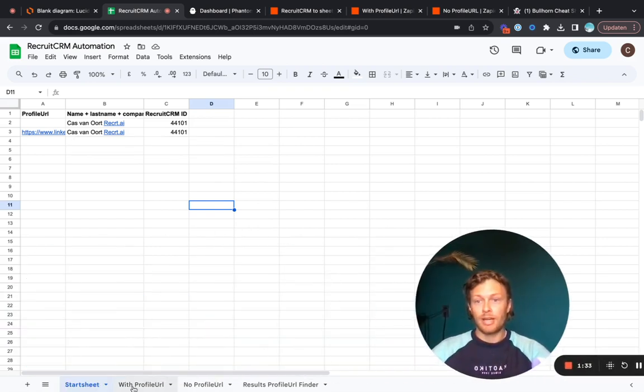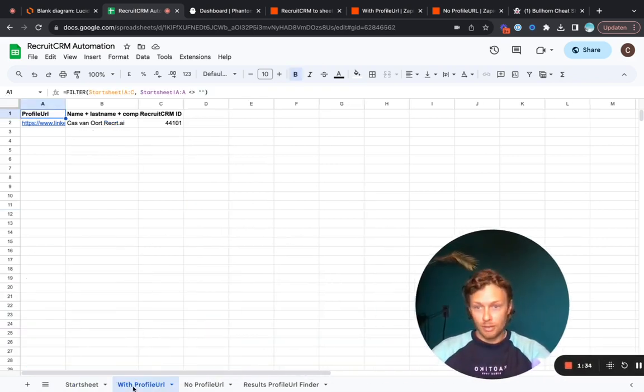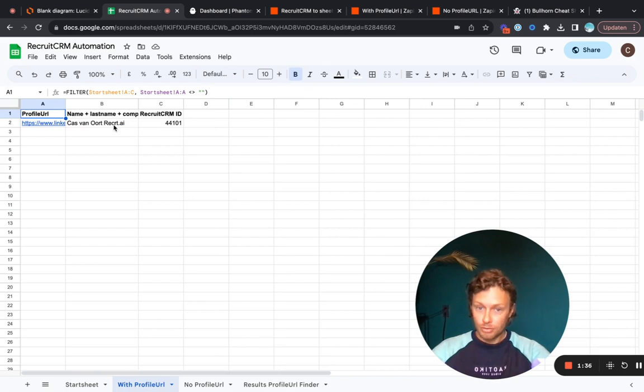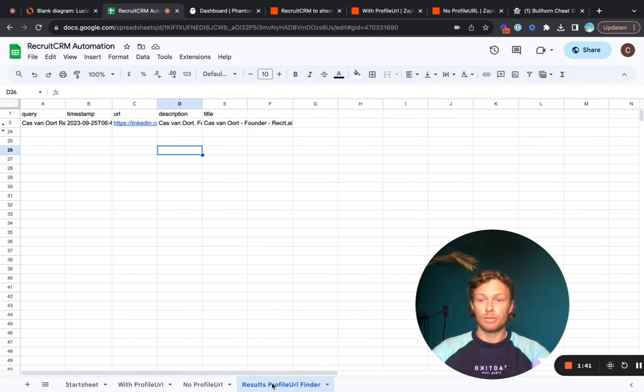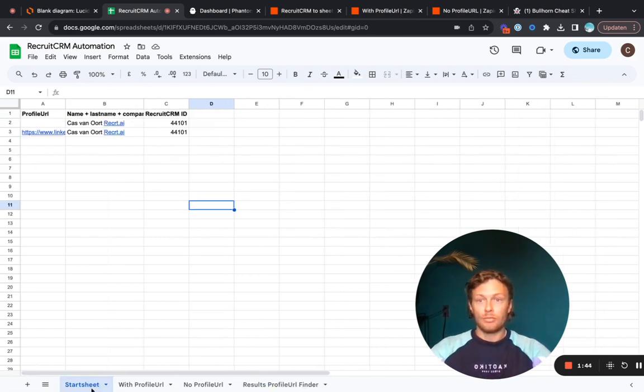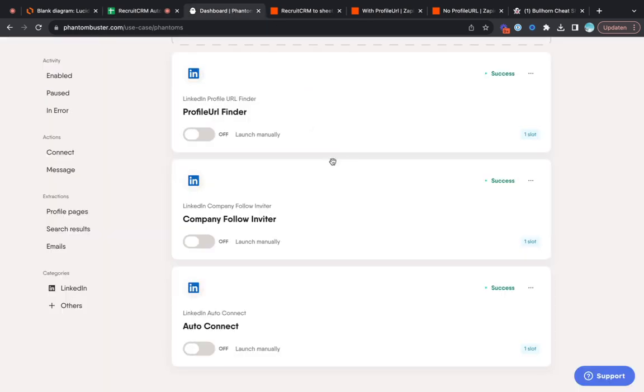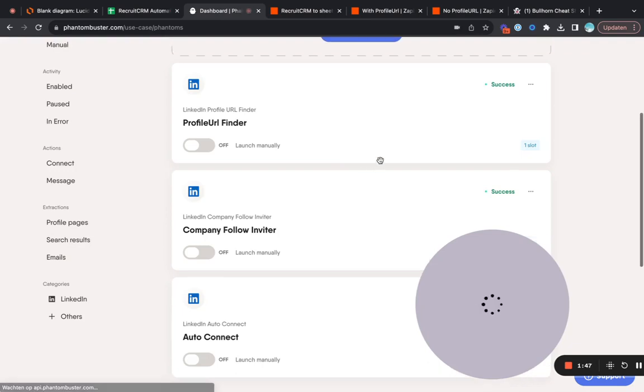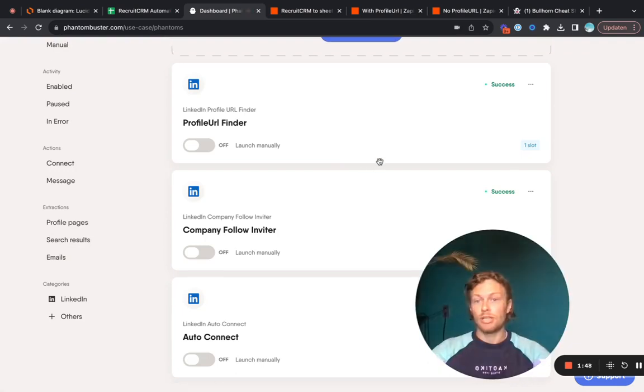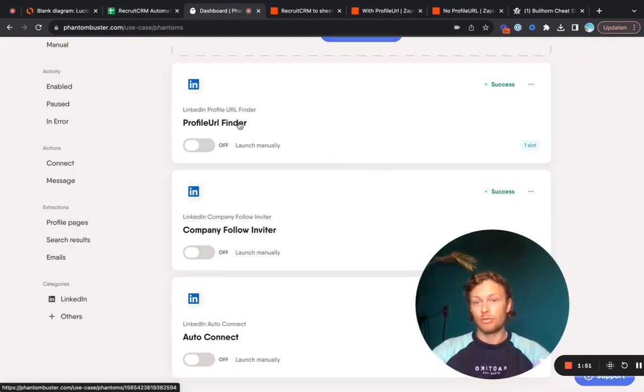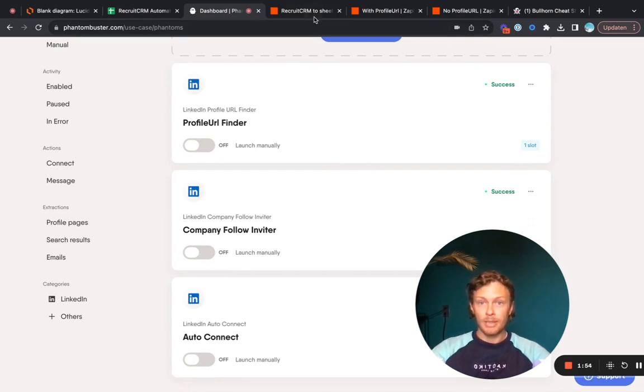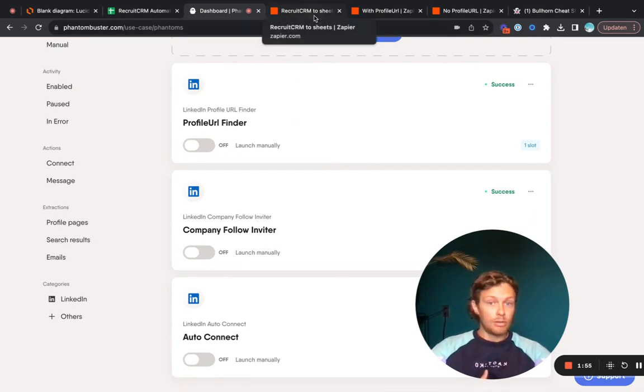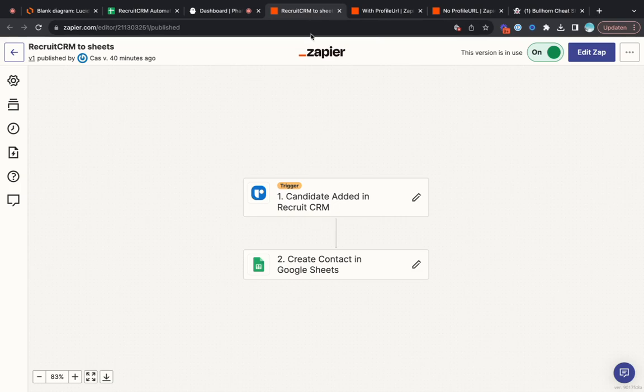That's why we need to set up this automation properly. Then we will have a tab with all of the candidates that have profile URLs, one without the profile URL, and here's the results of the LinkedIn profile URL finder. We'll be using Phantom Buster here today which is a LinkedIn automation tool. We will use to connect the phantom profile URL finder and the company follower invite, and now we're going to Zapier where we actually do all the work.